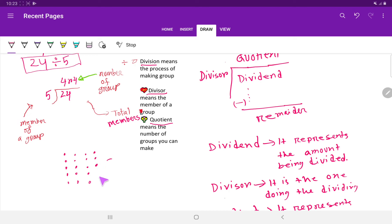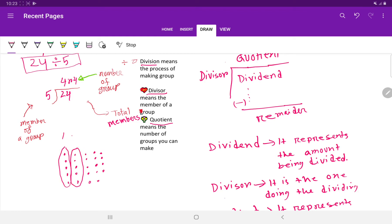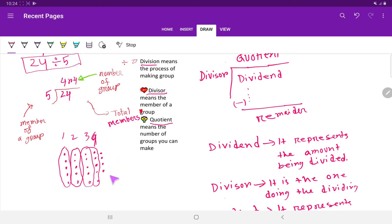We have used 5 plus 5 plus 5 plus 5 — that is 20 — out of 24 members. You can make 1 group, 2 groups, 3 groups, 4 groups — you can make 4 complete groups. The leftover is 4 members. So 4 remainder 4: you can make 4 complete groups and you are left with 4 members. Thank you for watching this video.